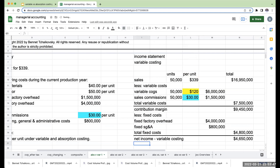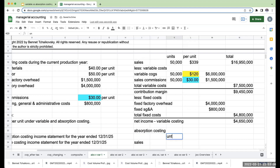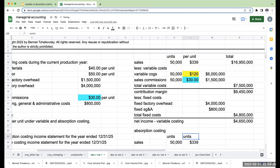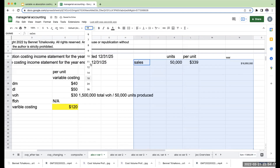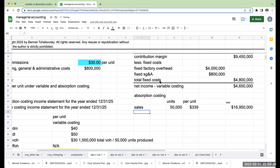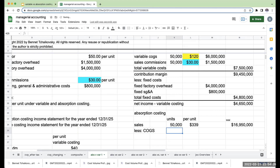Now let's do this under absorption costing, or traditional costing. The sales are always going to be the same under both methods. I sold 50,000 units at $339 per unit, so my total sales are $16,950,000. That's always going to be the same. Now for my cost of goods sold, I sold 50,000 units, so I need to take 50,000 units to cost of goods sold.